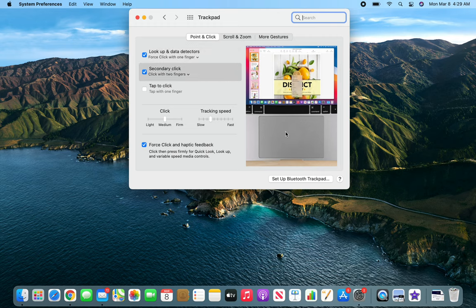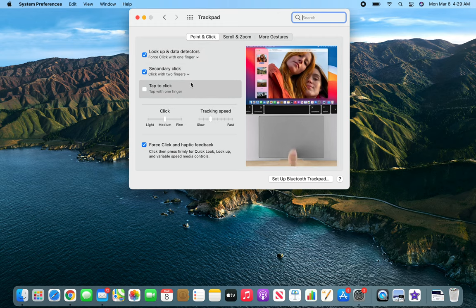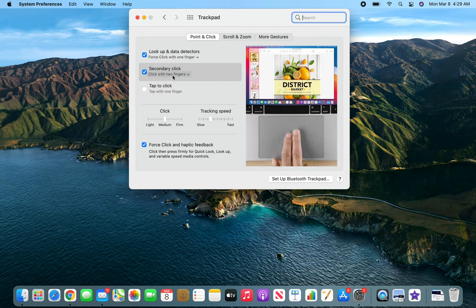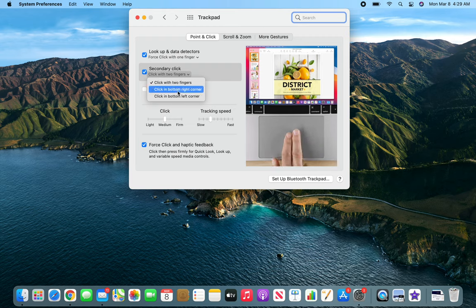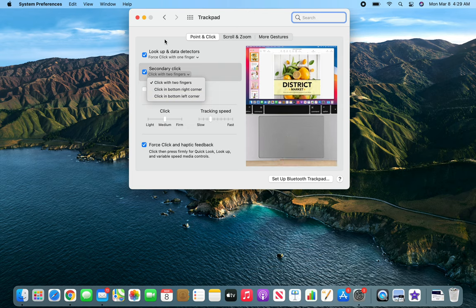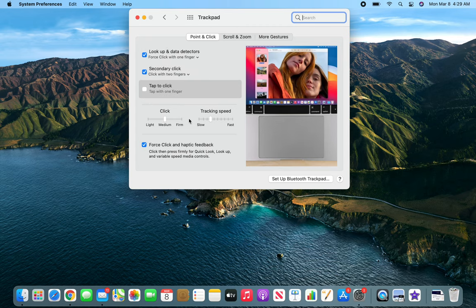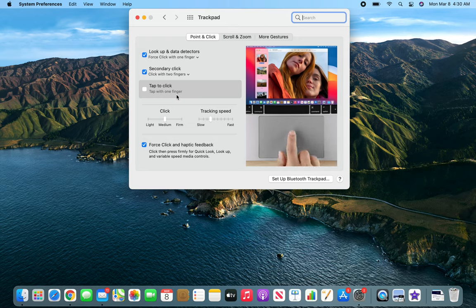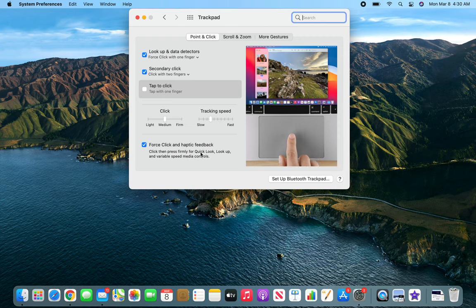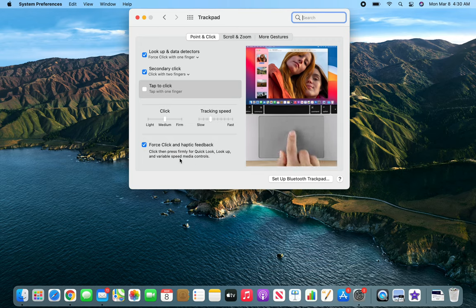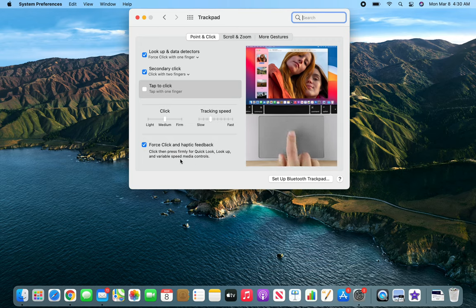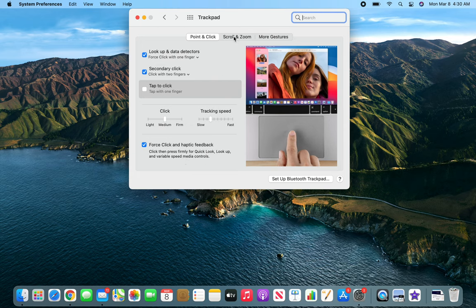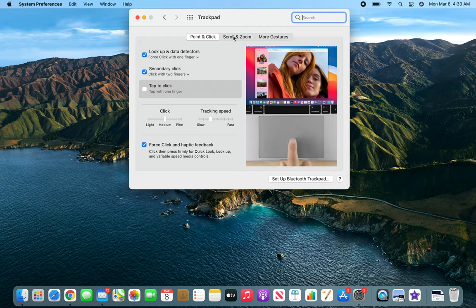Look up and detect force click with one finger. Tap with three fingers. Point and click. You can see there is—if you keep watching this video, it will show you a different thing. Secondary click is click with two fingers. You can do it click on the bottom right corner, that bottom right will become your right-click, and click on bottom left corner. Bottom left would be for anybody who is left-handed. You can go to Tap to Click—tab with one finger or two fingers. This is the sensitivity settings, Force Click, then Haptic Feedback.